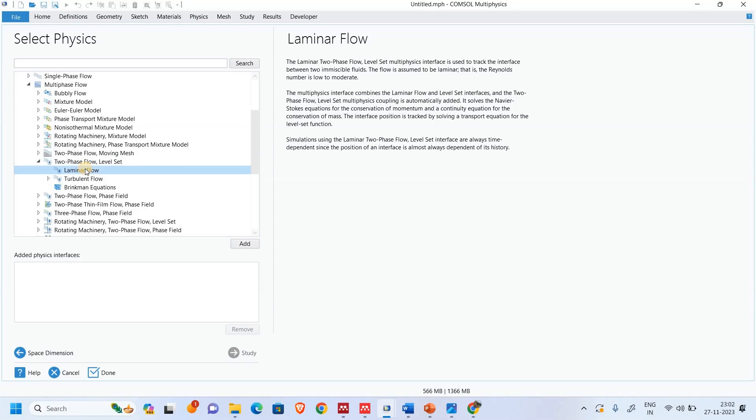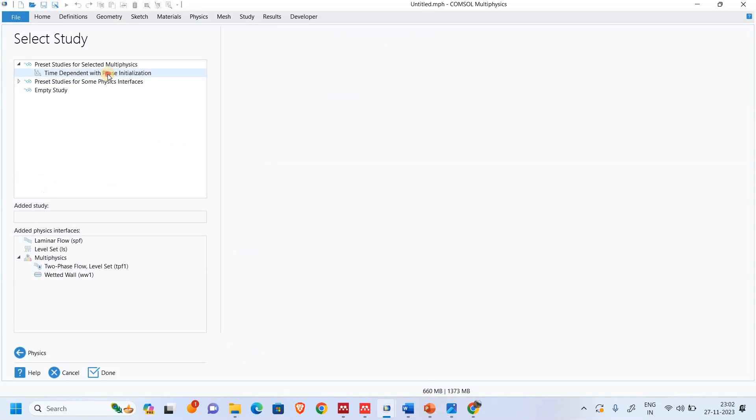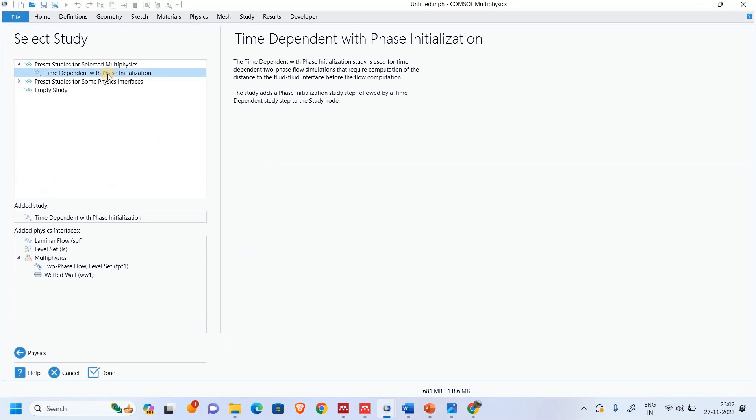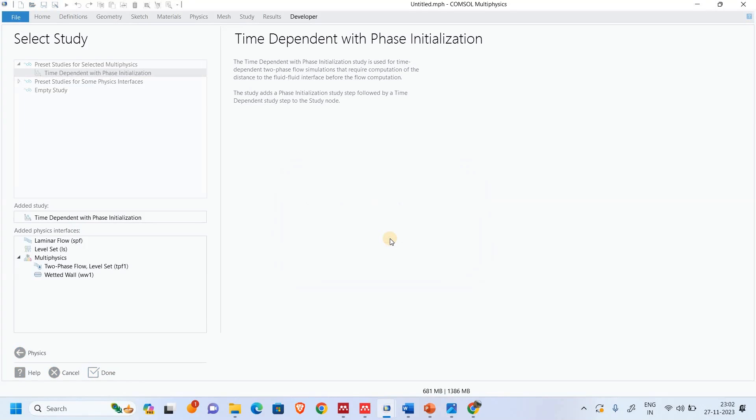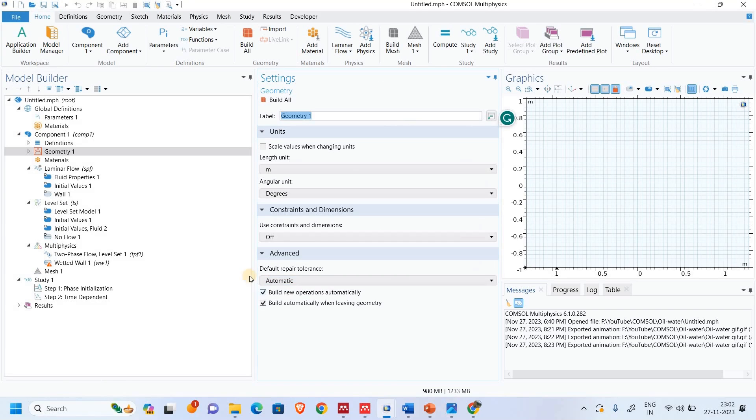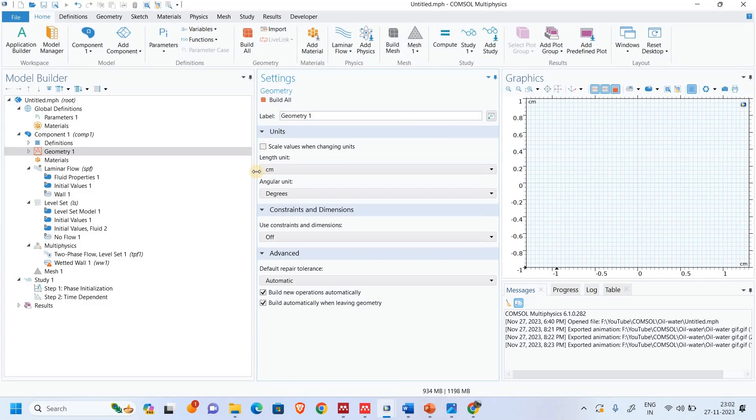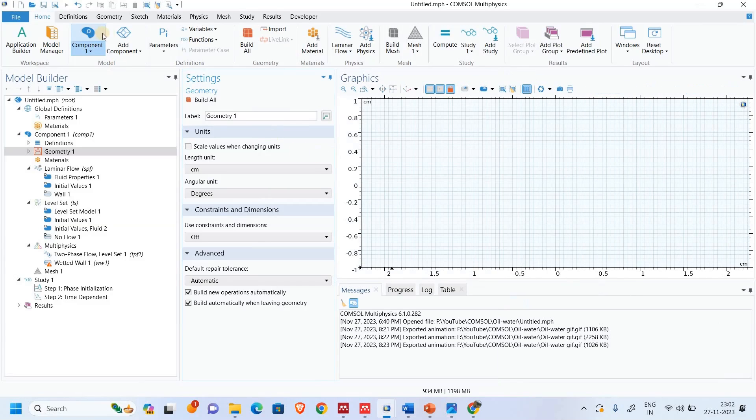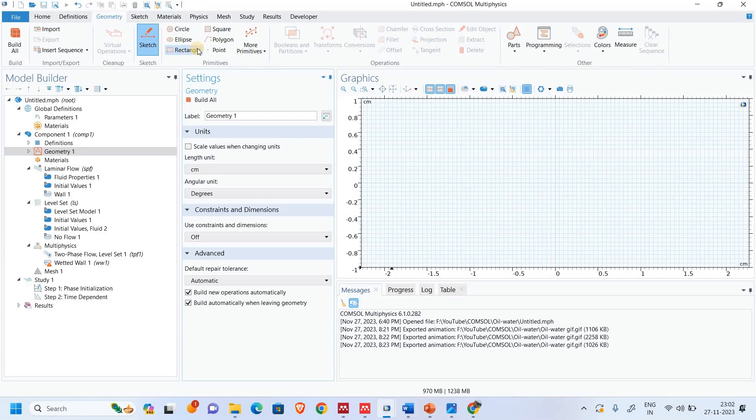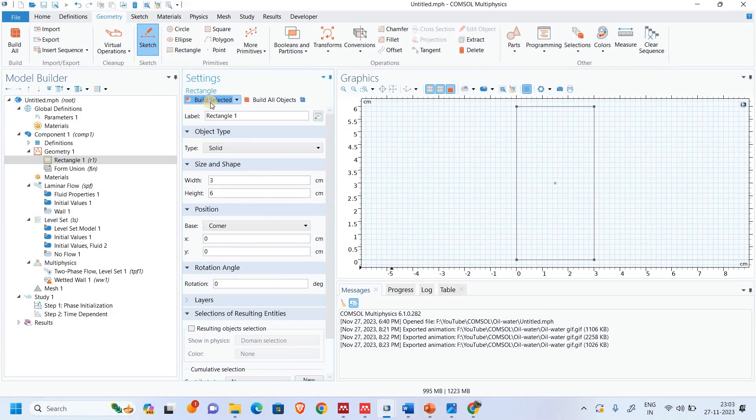We will select the laminar flow. We'll add this one into the study. We will consider the time dependent with phase initialization. So we will define the unit of geometry in centimeter.